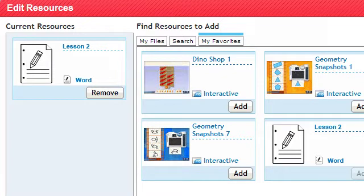You can add resources found in the program or upload files from your computer. You can also remove resources here.